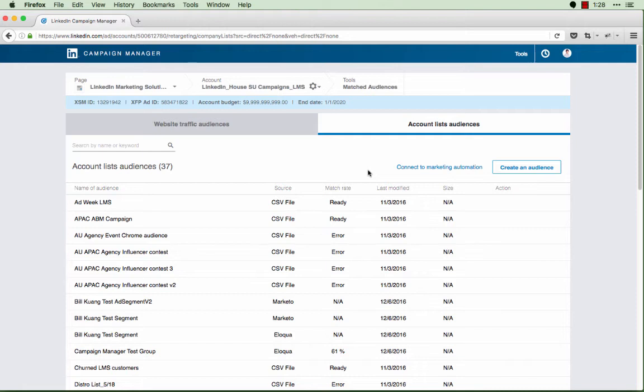Once your lists appear, you should be able to target your list when creating a campaign like any other targeting facet. To show you how you can target this list, I'll begin by creating a new campaign.